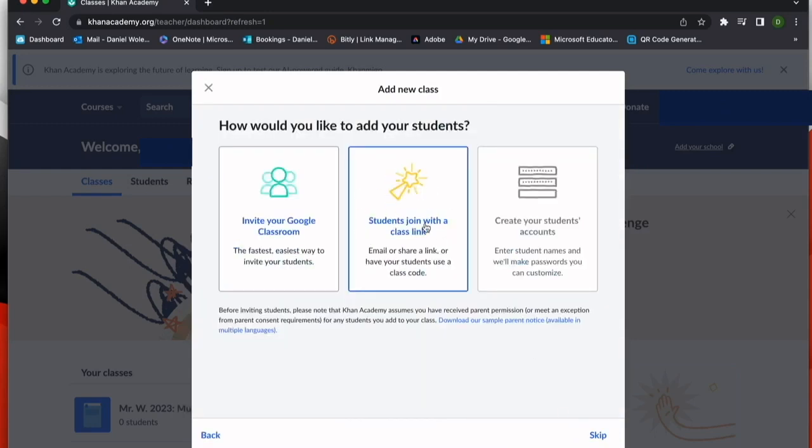Now I'm provided a link that I can attach to Schoology or email, however I want my students to access this, to join my class.